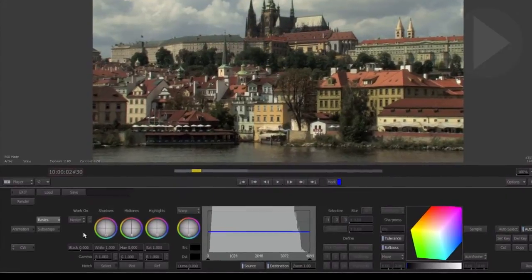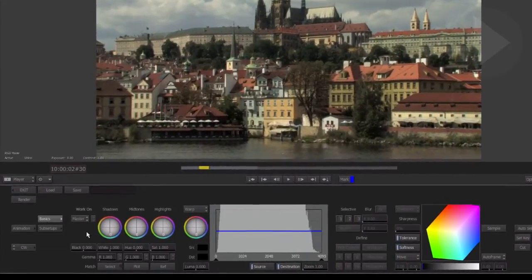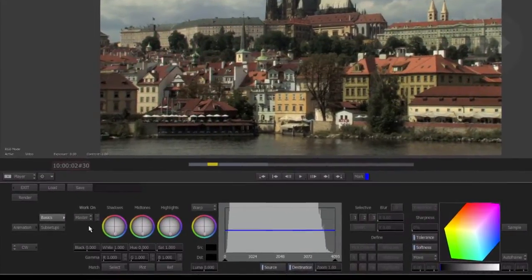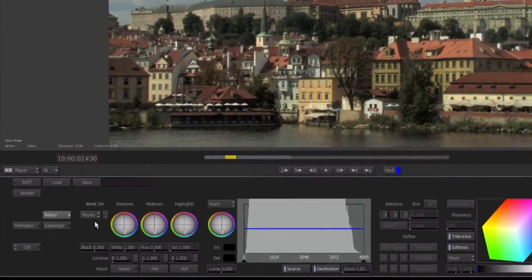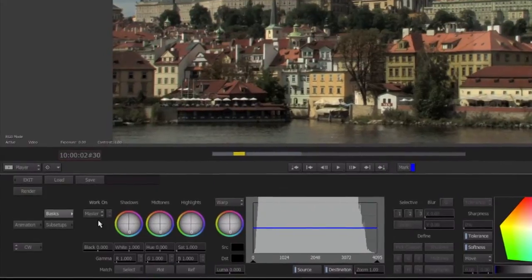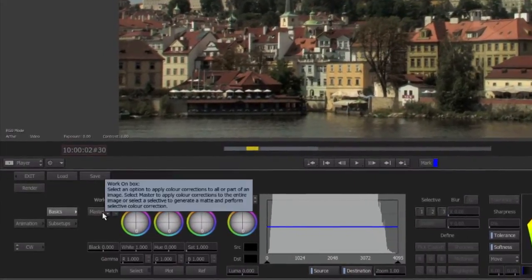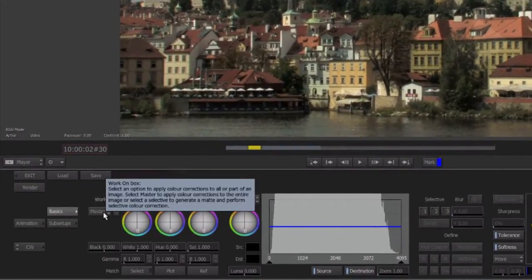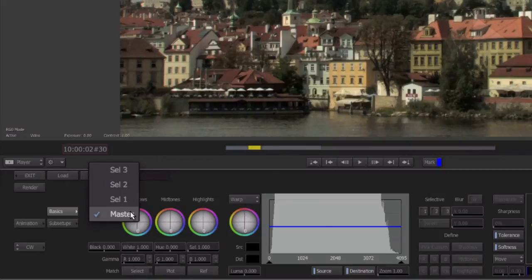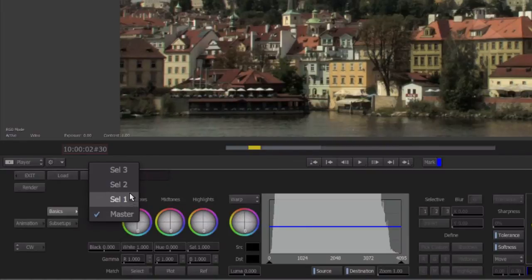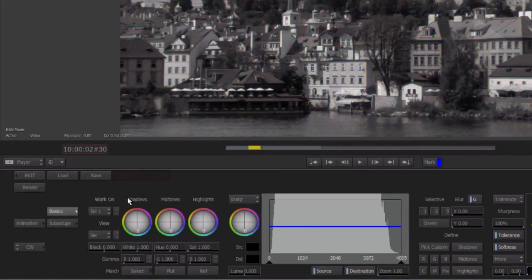First, we need to change the mode in which the color warper tool is working. The Work On menu, by default, is set to Master. This means when we make any adjustments, it will affect the entire image as a whole. Clicking on the menu, we can see four options: the Master control and three levels of selection. Choose Selection 1. Your image will now turn black and white, and the color selection controls become active.